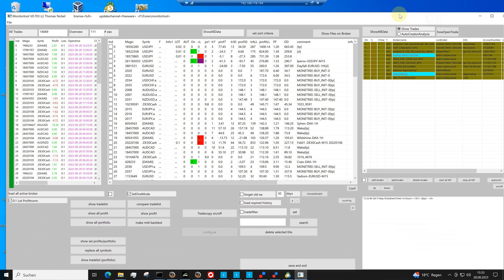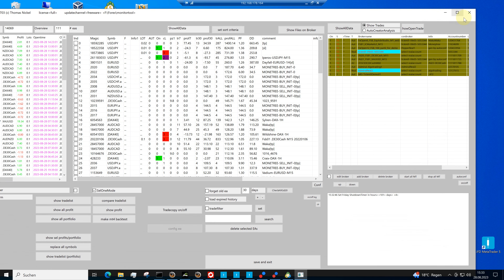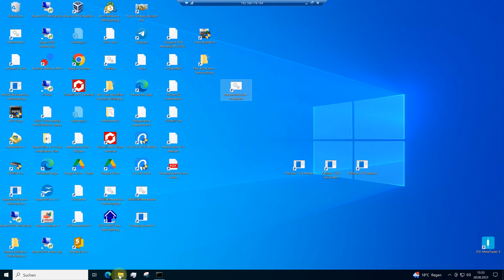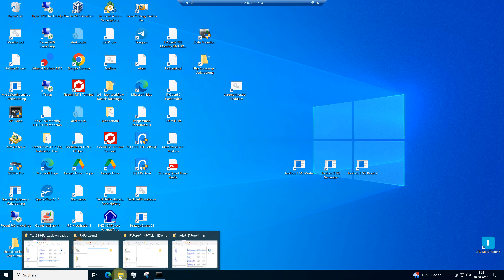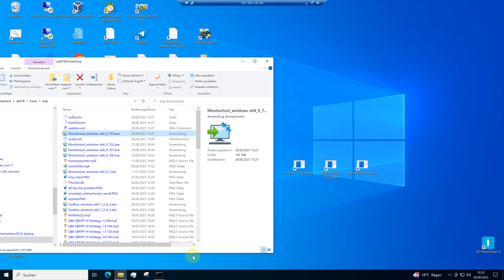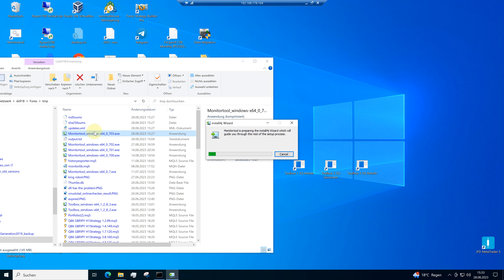But first, I want to make an update of this monitor tool — possibly a new version is available. I go to my directory. I've downloaded this from my website, and when I make an update, I double-click on it and hit start.